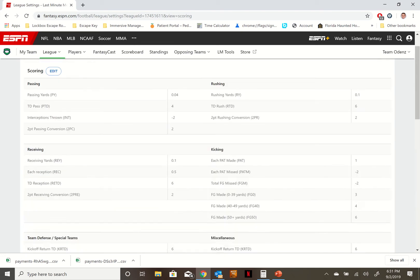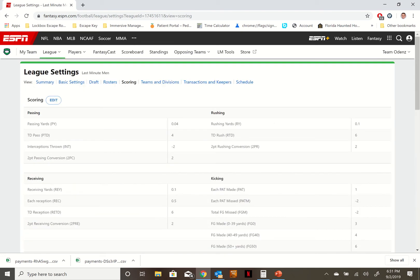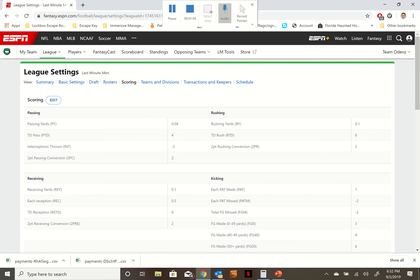All right guys, so that's how you find out all the information about the league for draft strategy or whatever else you want to do. And looking forward to drafting against you guys and good luck.